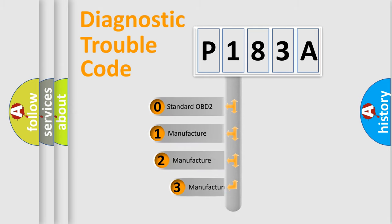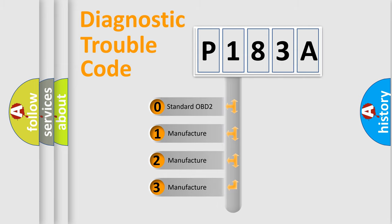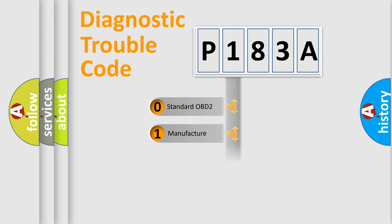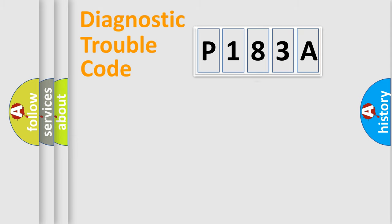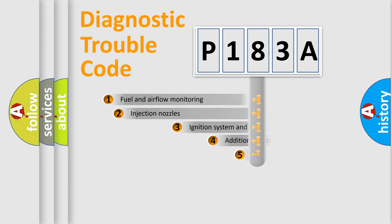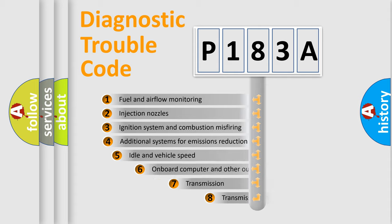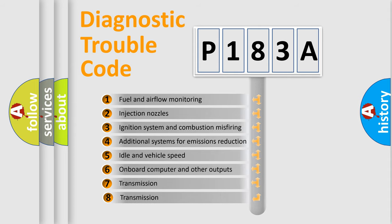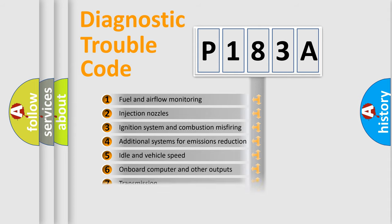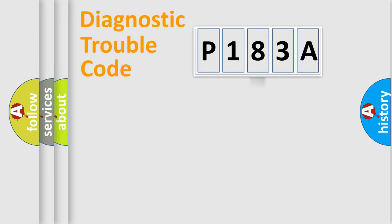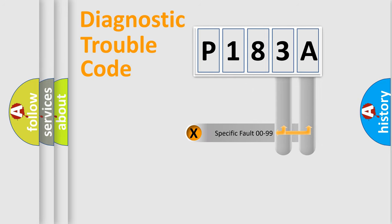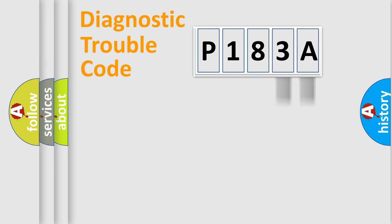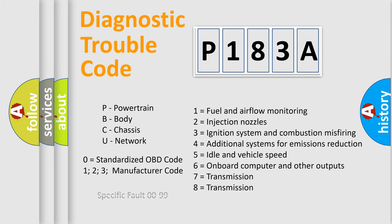If the second character is expressed as zero, it is a standardized error. In the case of numbers 1, 2, or 3, it is a manufacturer-specific error. The third character specifies a subset of errors. The distribution shown is valid only for the standardized DTC code. Only the last two characters define the specific fault of the group. Let's not forget that such a division is valid only if the second character code is expressed by the number zero.